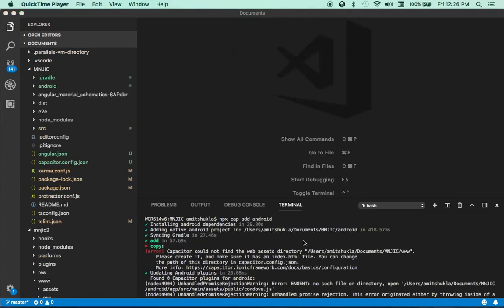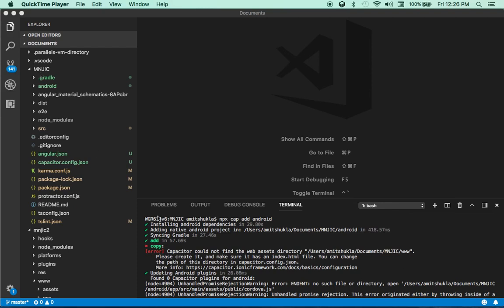Okay guys. So I just want to quickly come back to this. See, I just started NPX cap add Android. And as you can see, it hit an error. So this is a live code demo. That's why I wanted to record this stuff as well. What this step is saying is that it could not find the web SS directory, MNGIC www. So what it's complaining about is that there's no directory called www. So I can go ahead and create a directory www, but it's not going to solve it. Because make sure that it has an index.html file as well.